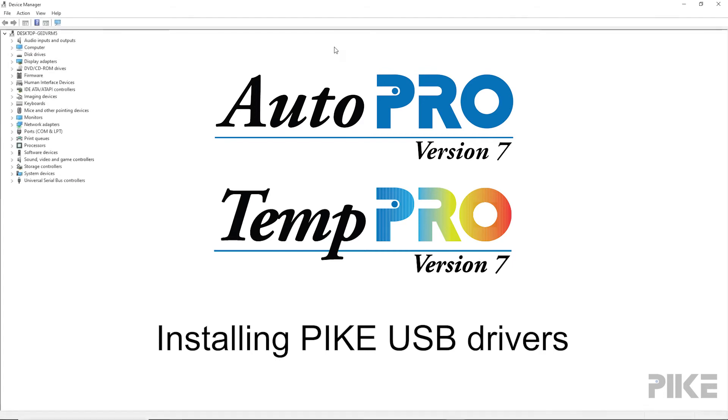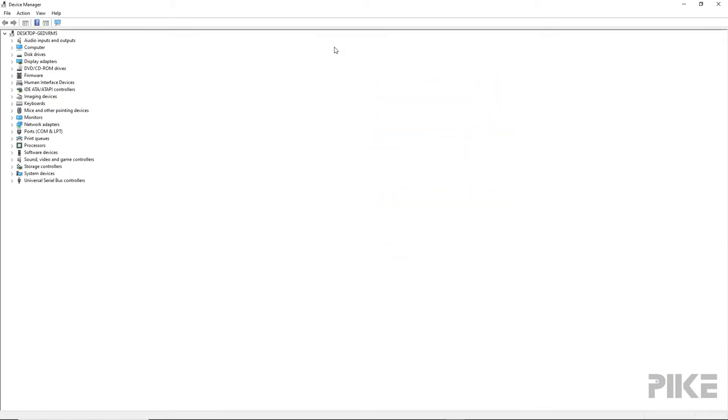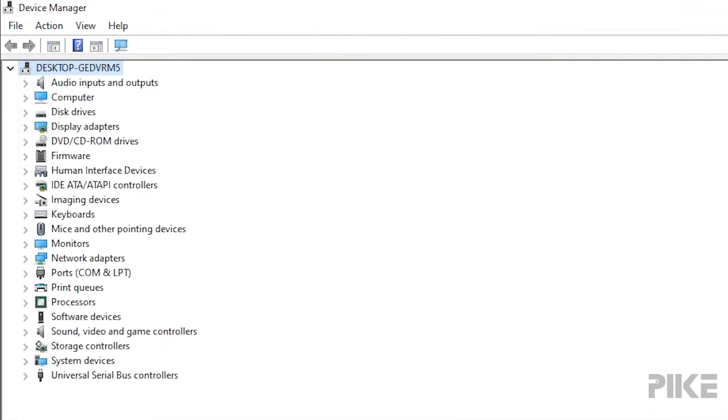Before beginning, you'll first need to install the TempPro software if you're using a temperature controlled accessory or AutoPro software if you're using an automated Pike accessory. After installing Pike TempPro or AutoPro software, go ahead and close the program.